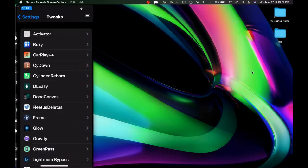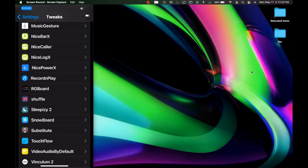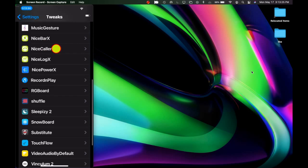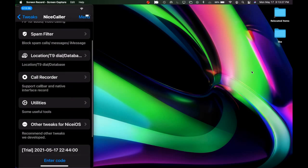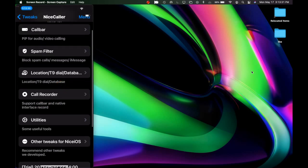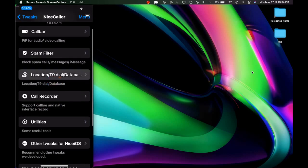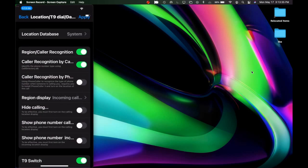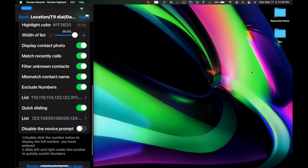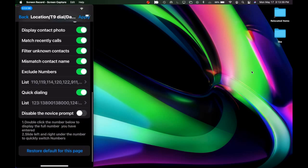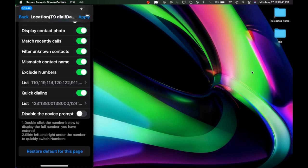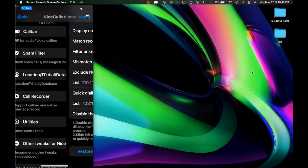Going back into Settings and Tweaks, then back into NiceSecular, the next section is Location T9 Dialer. Clicking on that shows many different settings to configure.